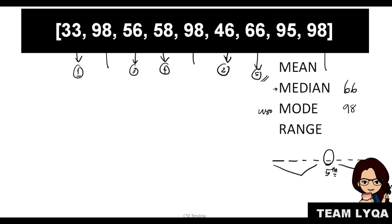The range—we'll find the biggest number which is 98, and then subtract the smallest number which is 33. And then you get your range which is 65. So the range is 65.